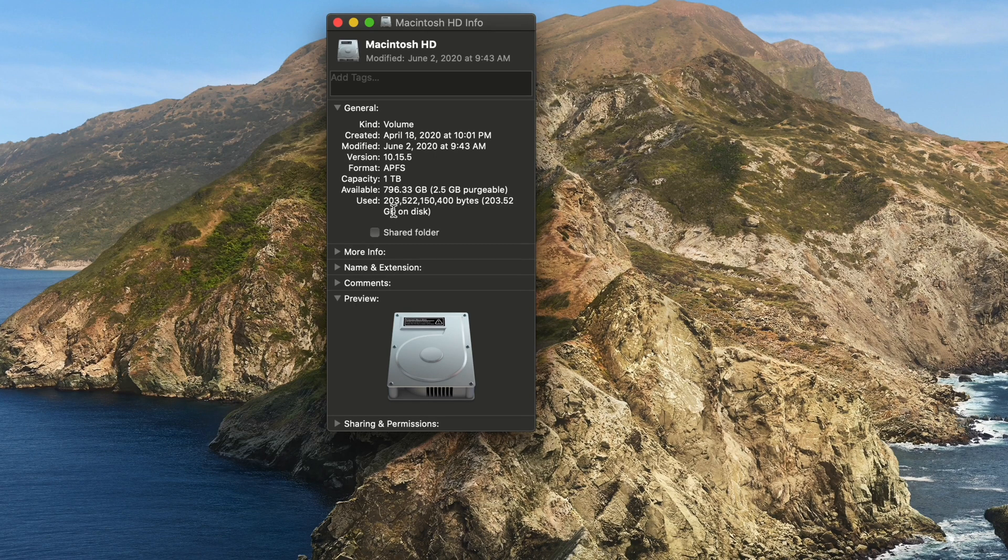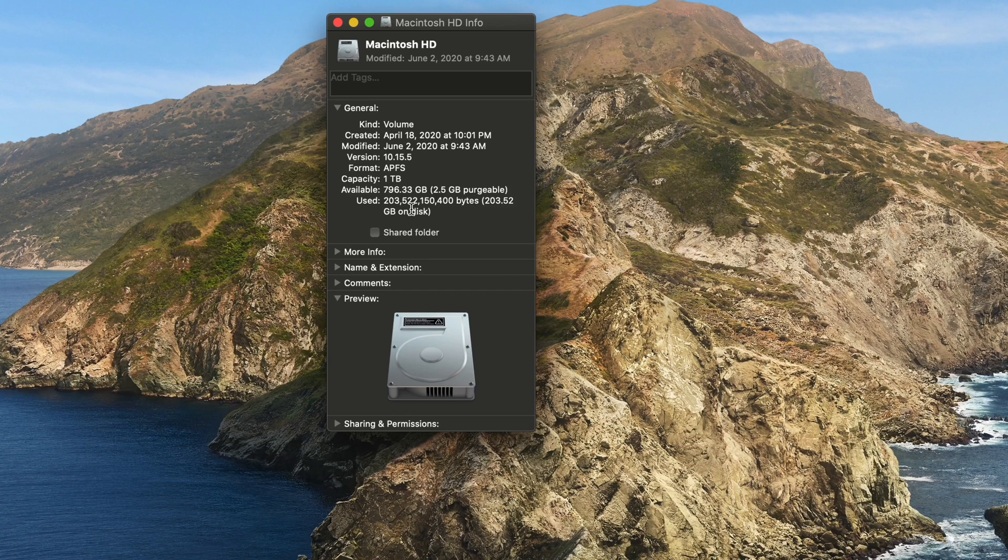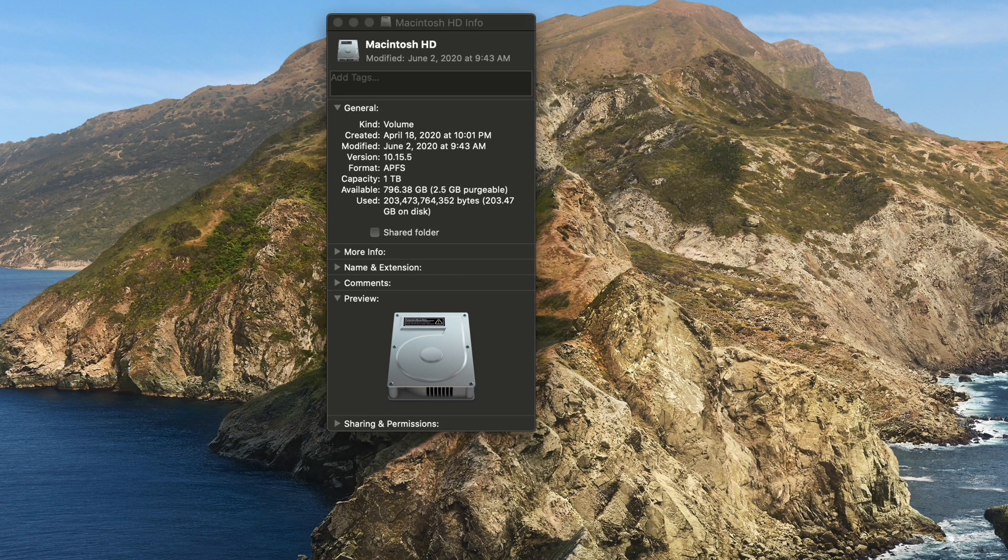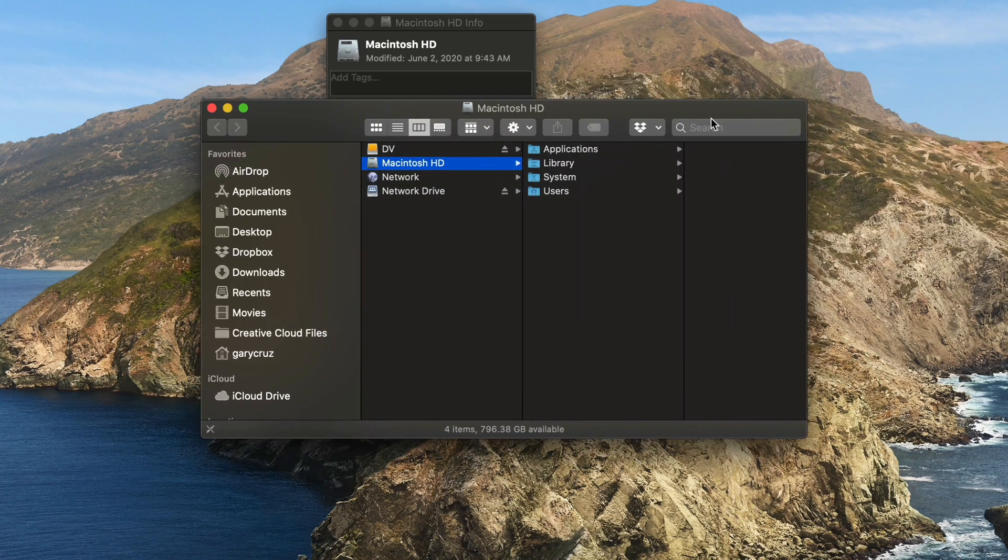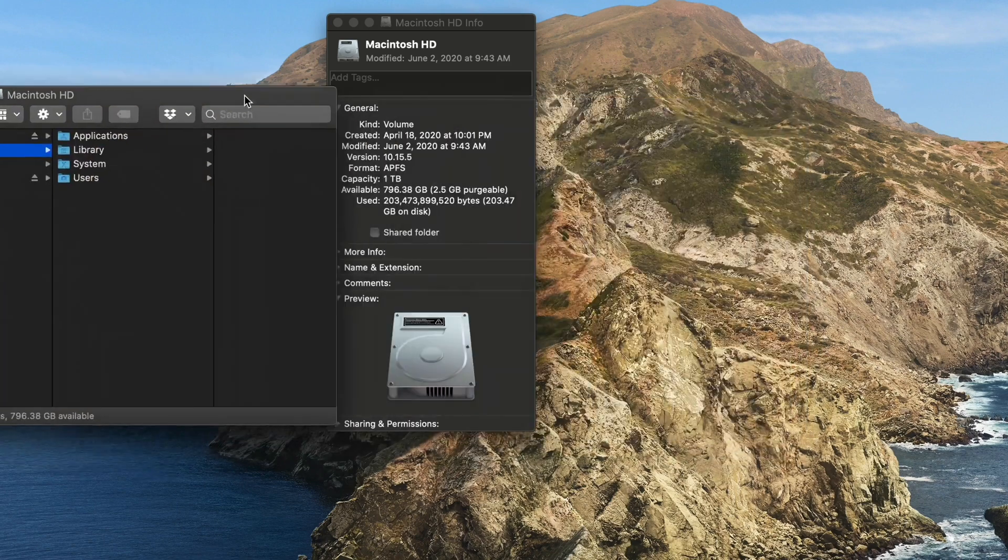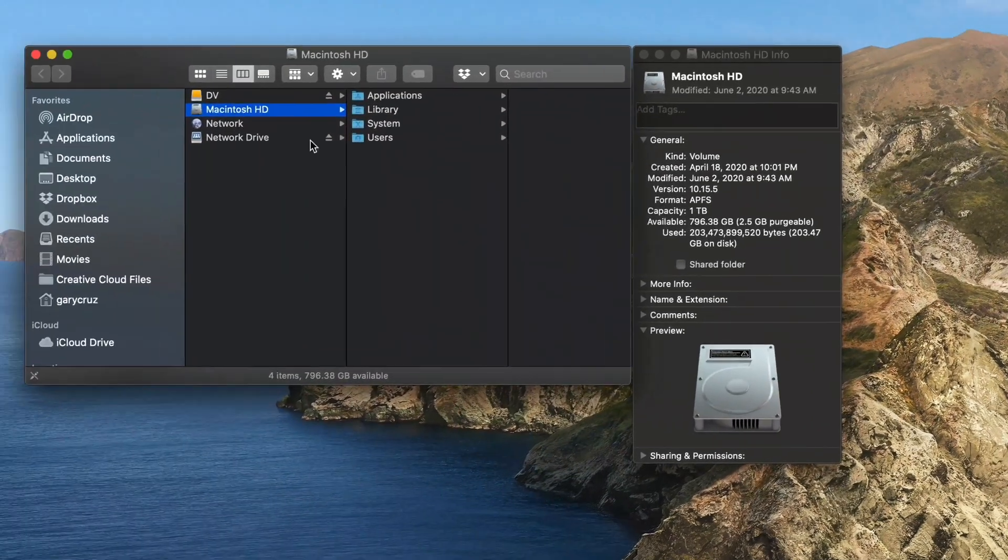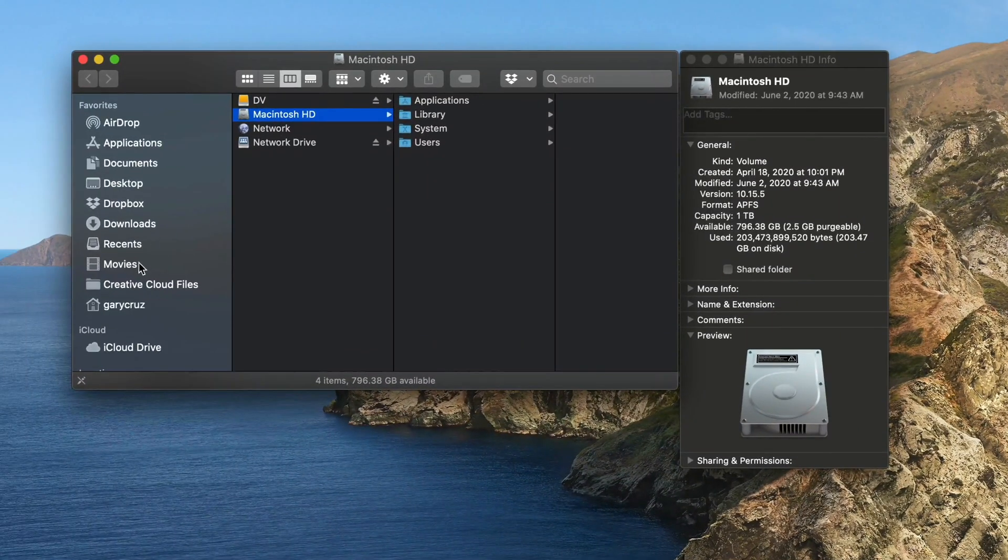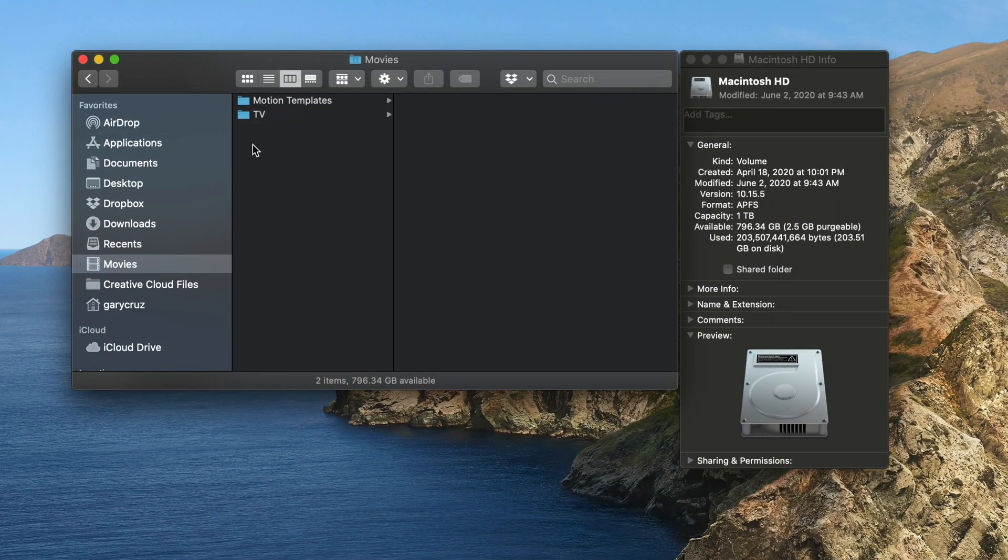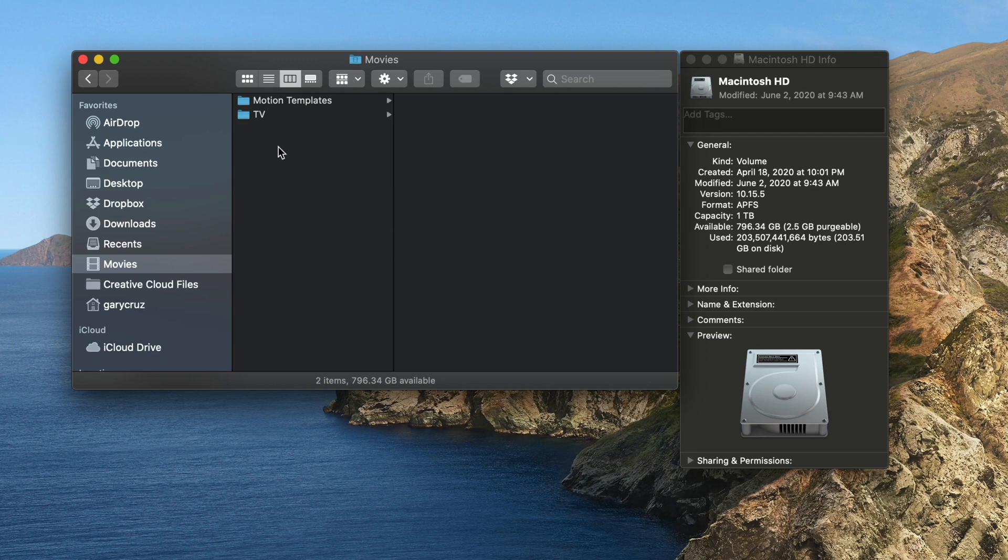And one of the things that also takes up a lot of space is movies. So the other thing that you might want to check is when you go into your hard drive, click on your movies.